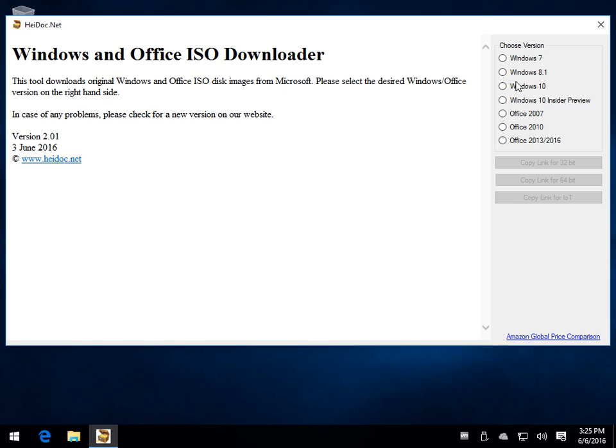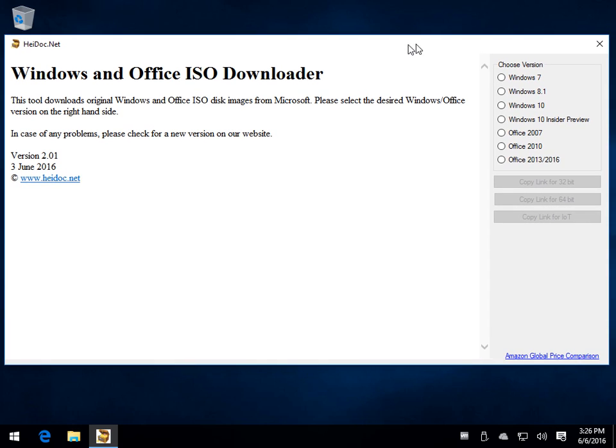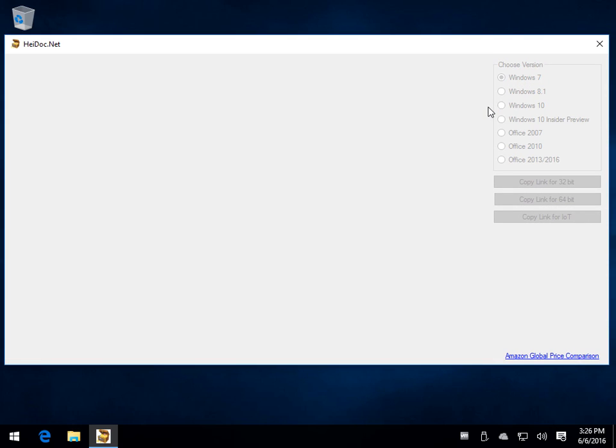So we're going to use Windows 7 for an example here. It's very simple to use. There's a couple little hiccups that might confuse some people so I thought I'd go over that.